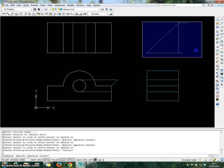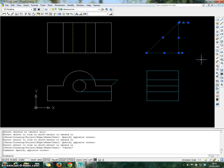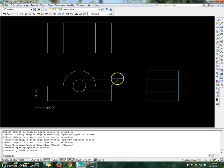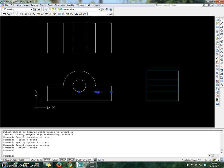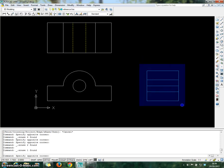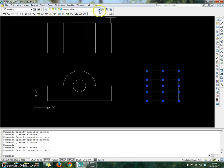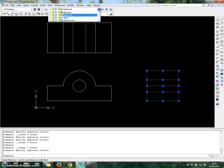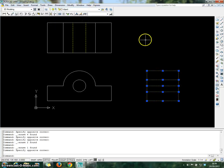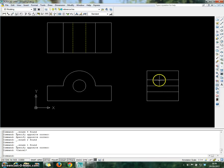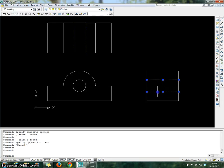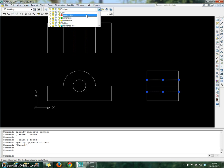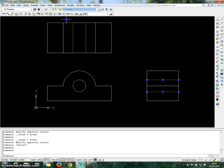Now remove lines manually by choosing all the lines and clicking Delete. Choose both of these lines and click Delete. Choose this line and click Delete. Now put all these lines into the object layer. Then choose this line and this line and put them into the hidden line layer.